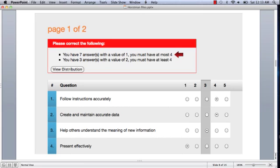In this particular case, you'll notice there's a bright red box, and it says I have too many answers, seven, with a value of one, and the tool says you really can only have four, and I have three answers with a value of two, and I need more than that, I need at least four.